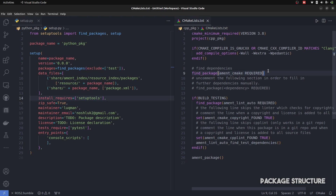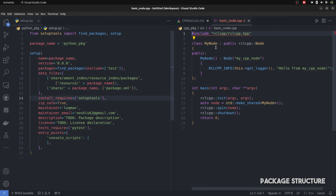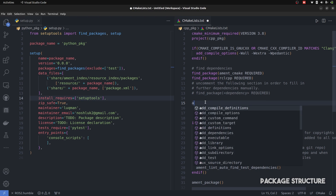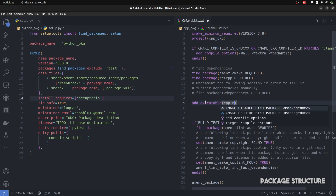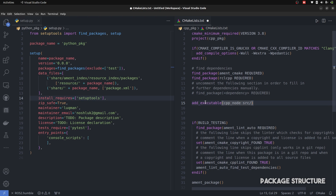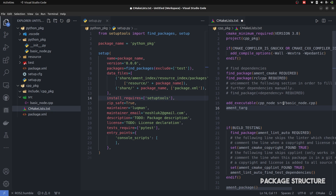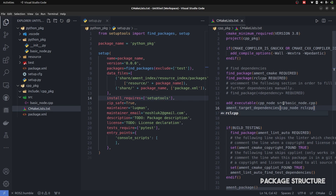First, in CMakeLists we tell it which packages the node is utilizing. Opening basic node, it uses rclcpp. So we add rclcpp as a required package. Then we create an executable by writing add_executable — the name of the executable is going to be cpp_node and the location is inside the source directory: basic_node.cpp. Once the executable is produced, we link its dependencies — we tell it that cpp_node depends on rclcpp.